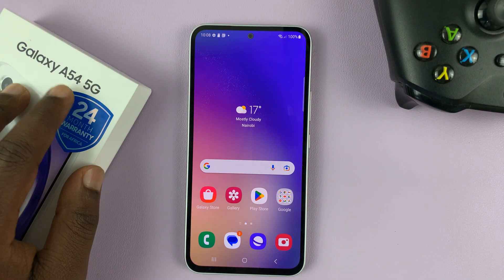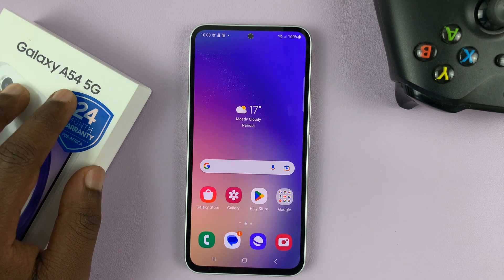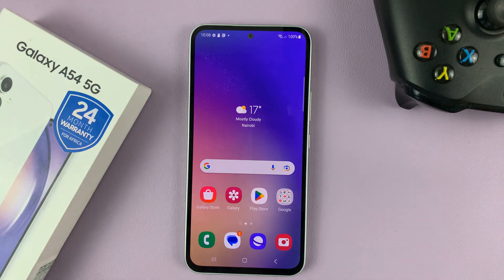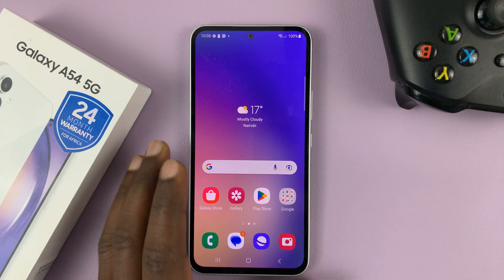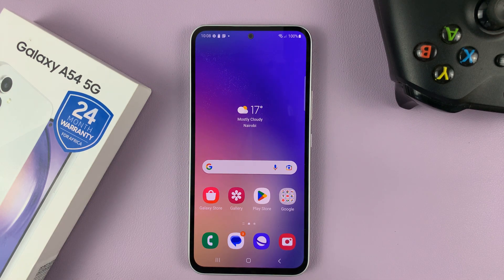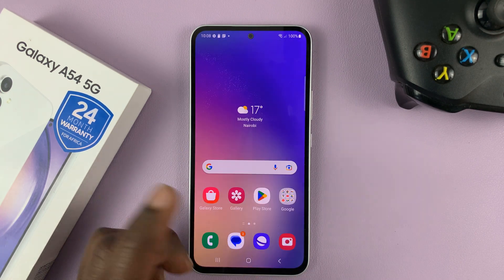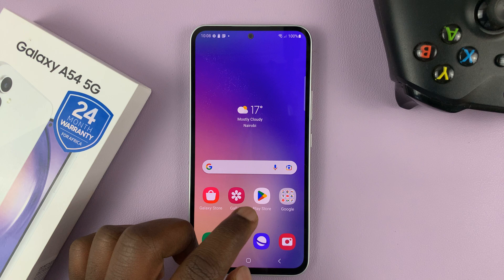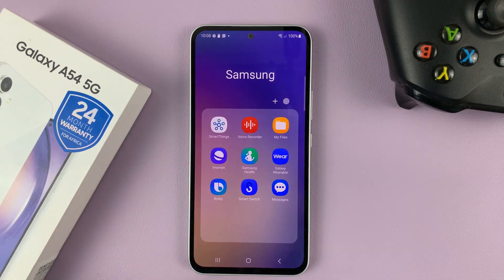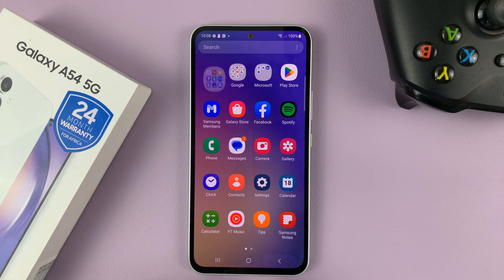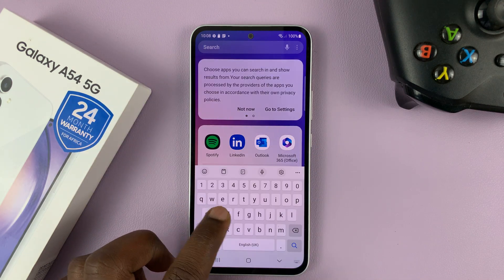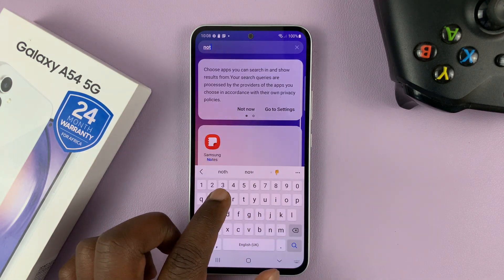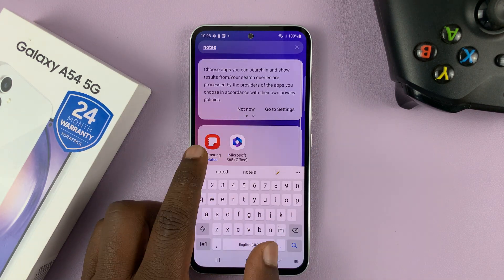I have the Samsung Galaxy A54. In case you don't have Samsung Notes on your phone, you can go ahead and install it. Normally Samsung Notes should come in the Samsung folder. In case it's not in the Samsung folder, you should be able to search for Notes and find the Samsung Notes application.